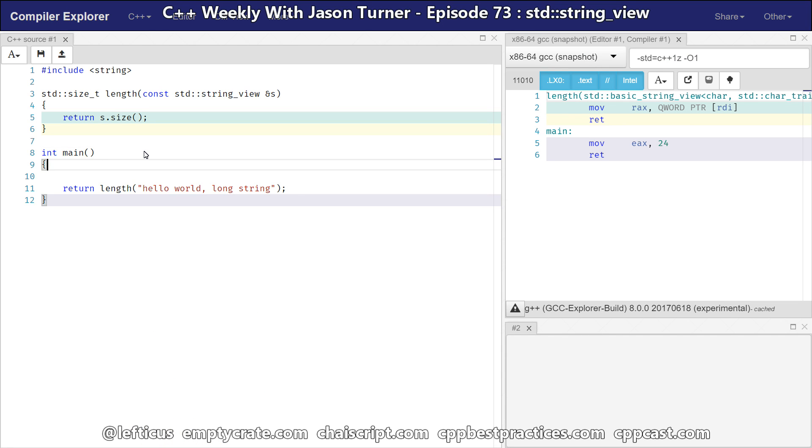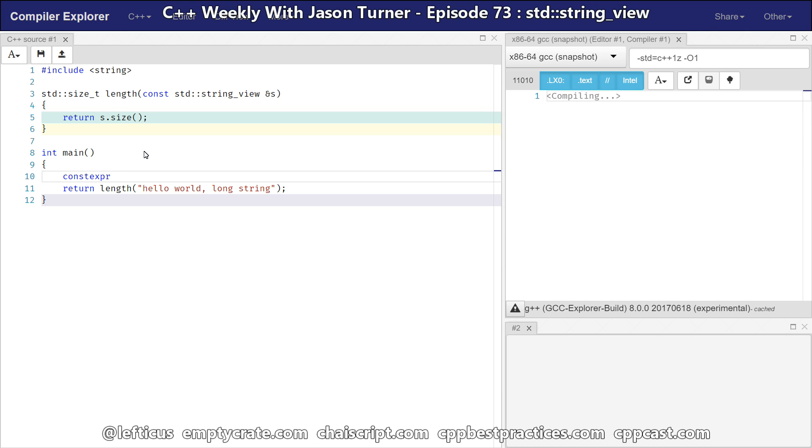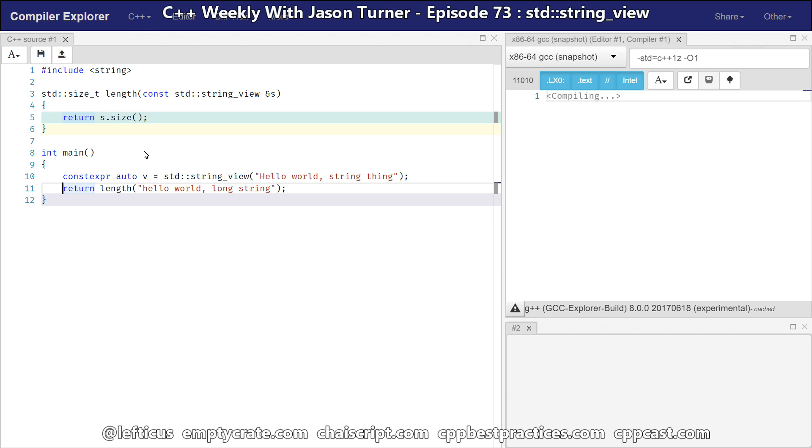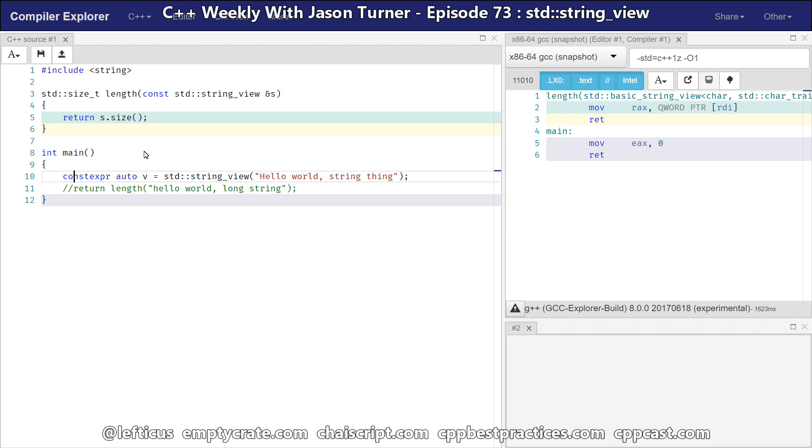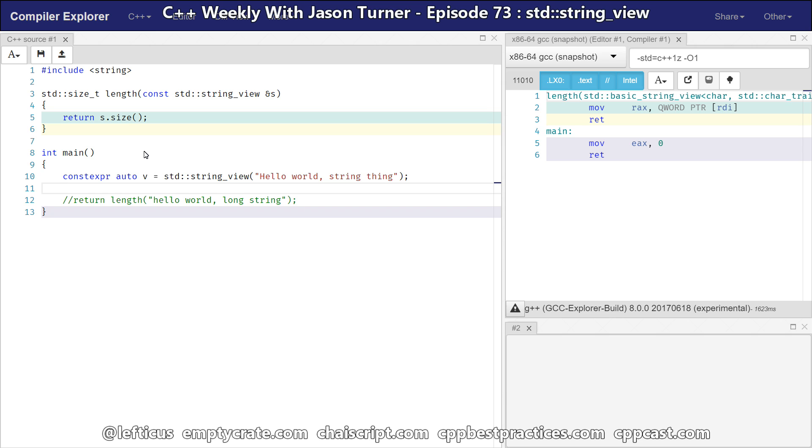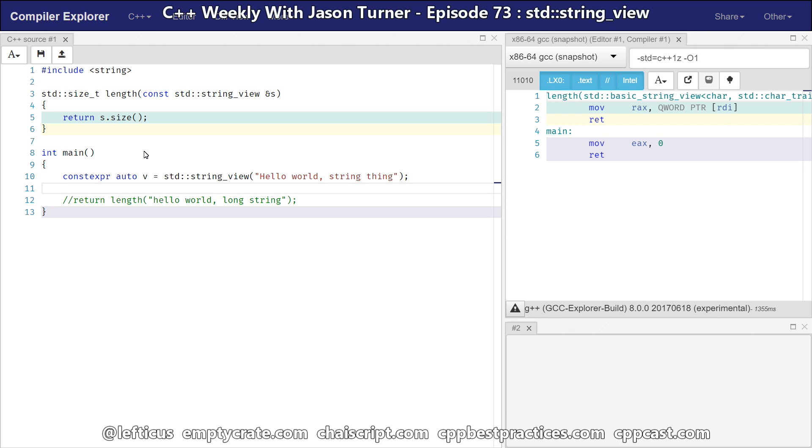Continuing with our example here, we could, if we were so inclined, should be able to do this. And, this should compile to nothing. We're simply returning 0 from main. There we go, we're returning 0 from main. But, we've got this interesting constexpr thing. And, now we know that this thing is a constexpr in the string view.